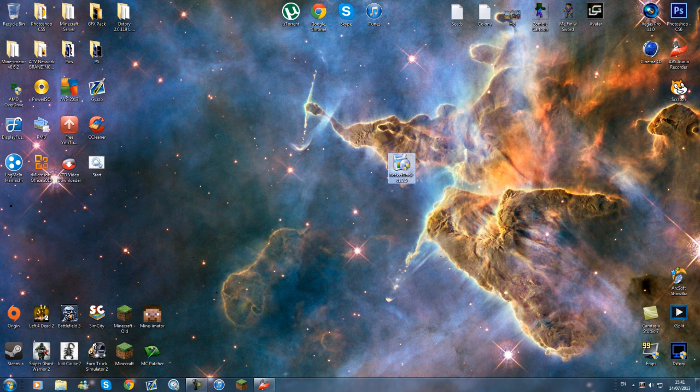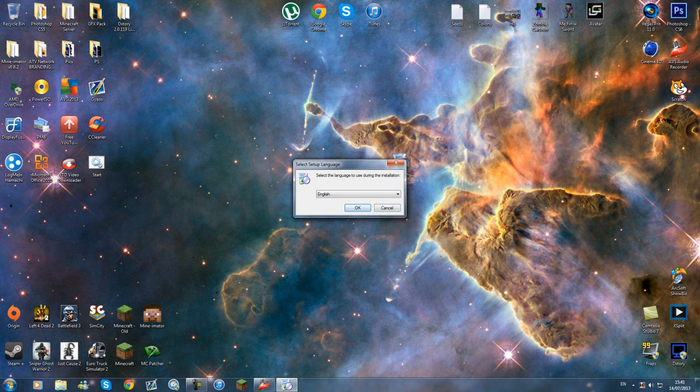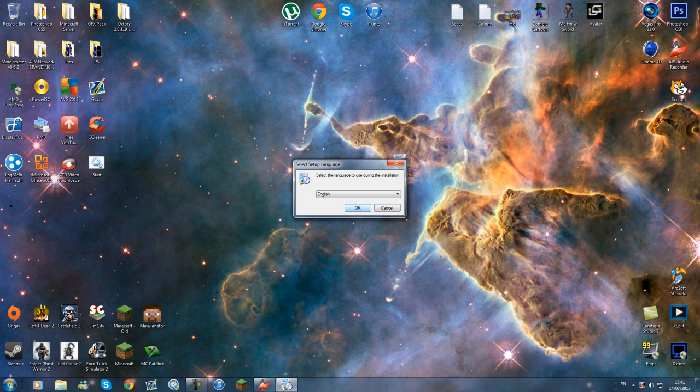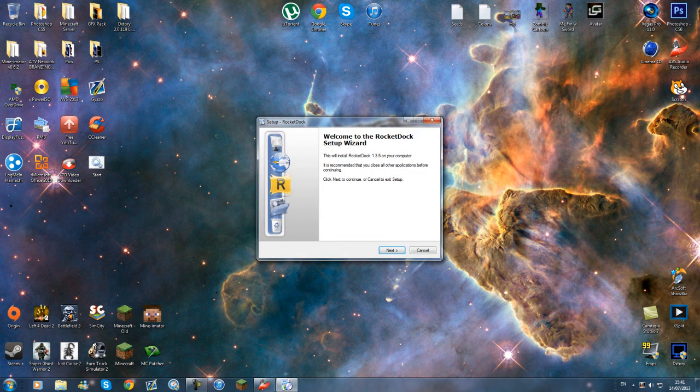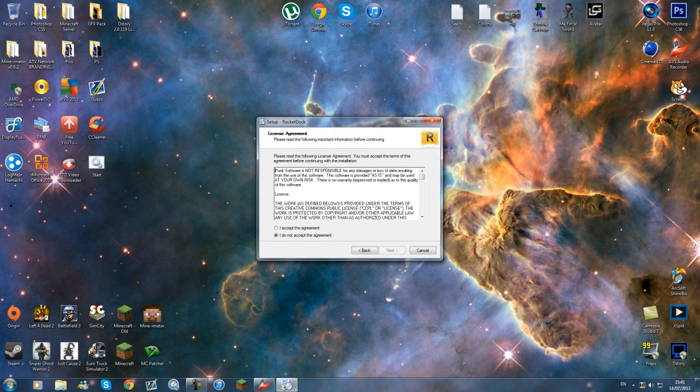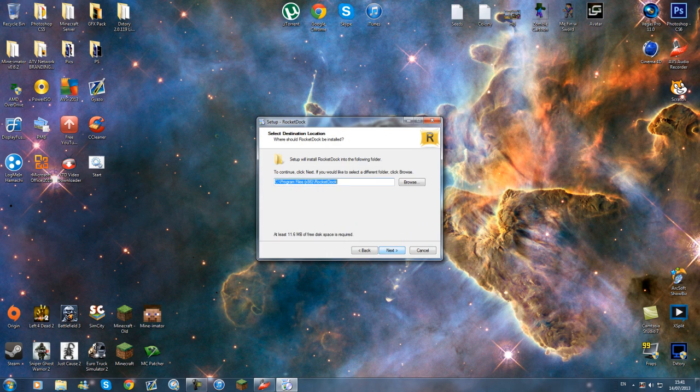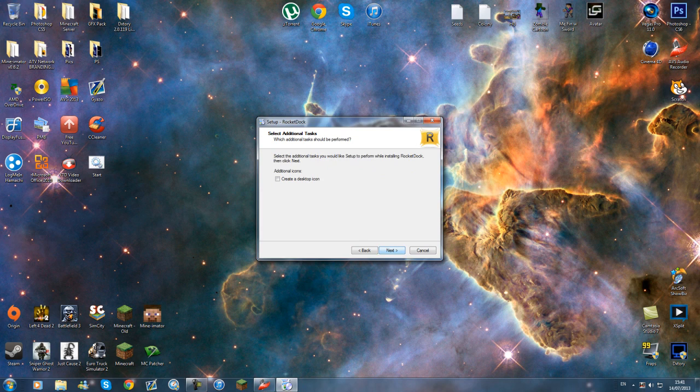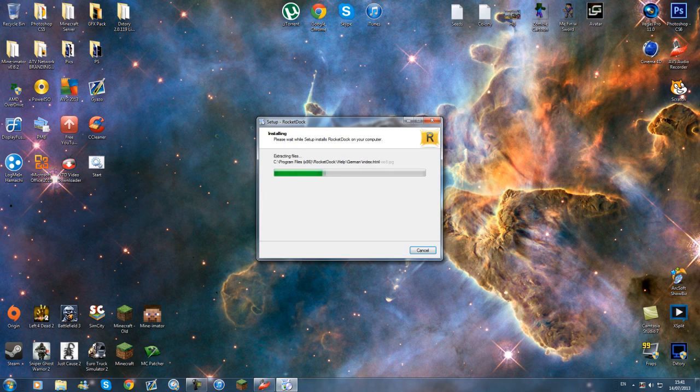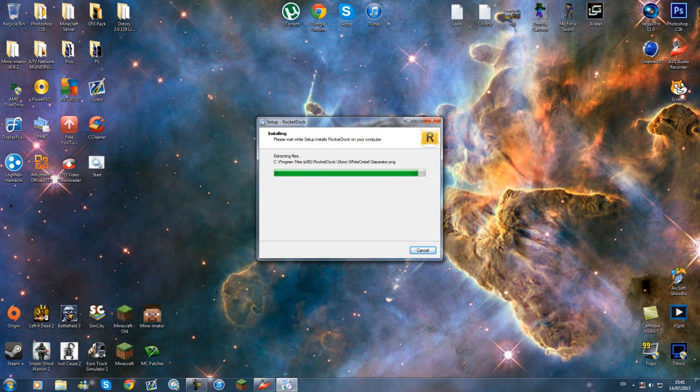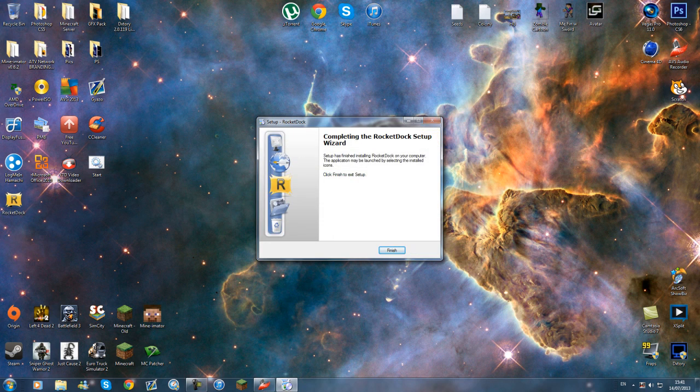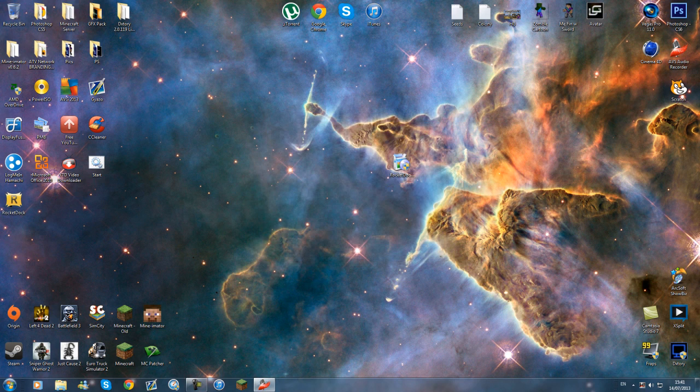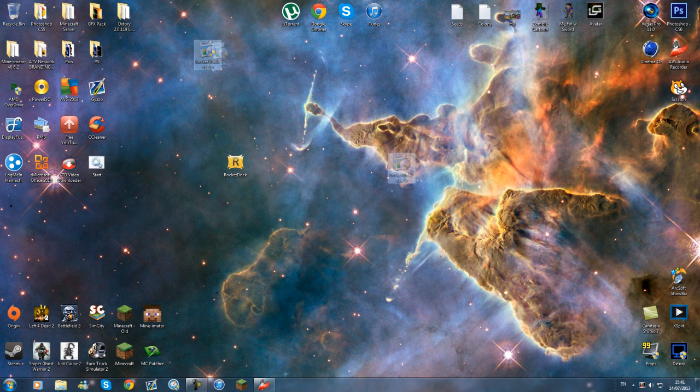As soon as you've got that, you want to open it up, select your language. I'm English. Then the setup wizard. Don't even bother reading it, just accept. RocketDock, next, create a desktop item just in case, and just say install. Once it's finished, you'll have this here.